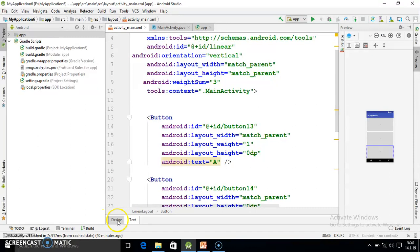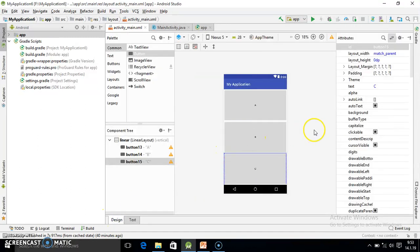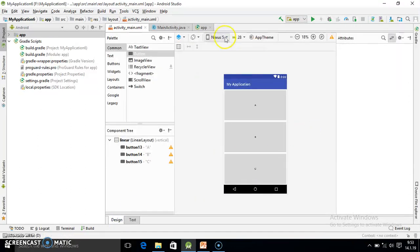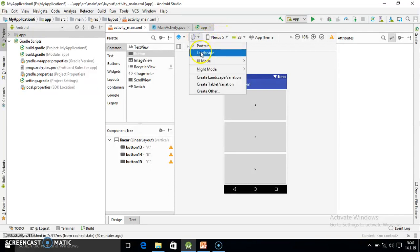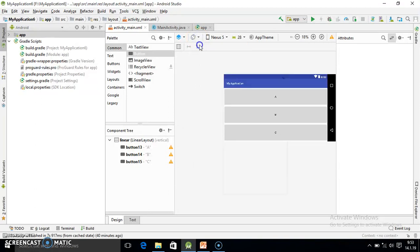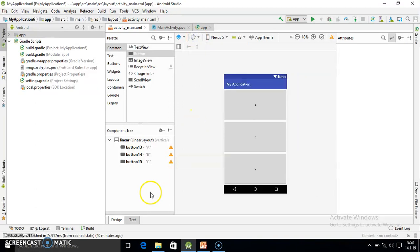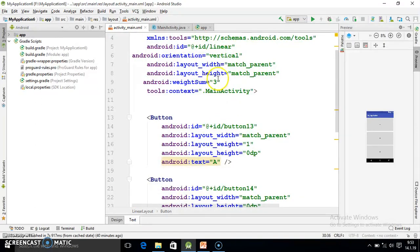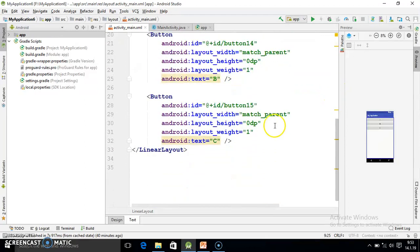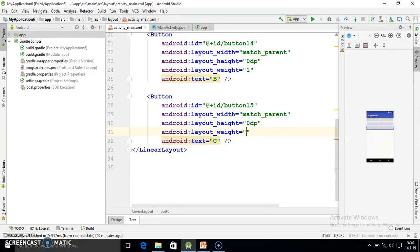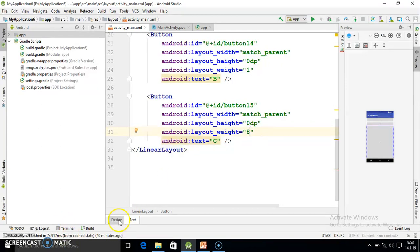So you observe the output in design part. It is looking very awesome. And here I am changing to landscape. No problem here. Going into portrait. Again I am going in coding section and write 10 for your understanding. Here I want last one to take more space. So it is 8. Observe the output carefully.